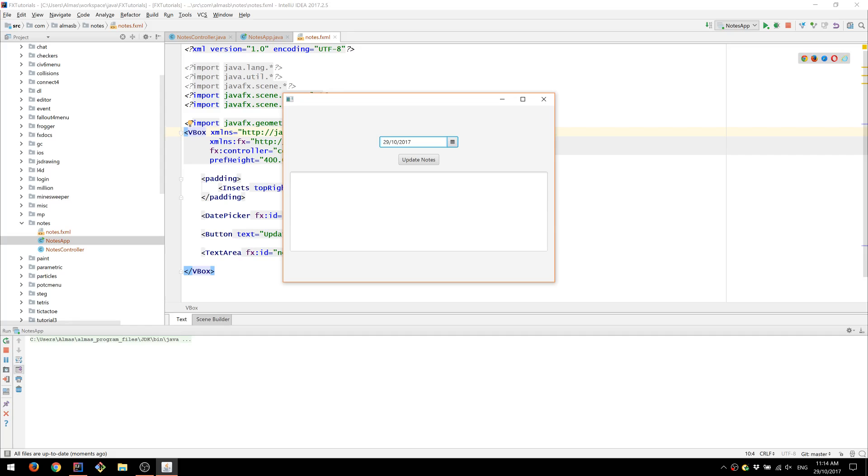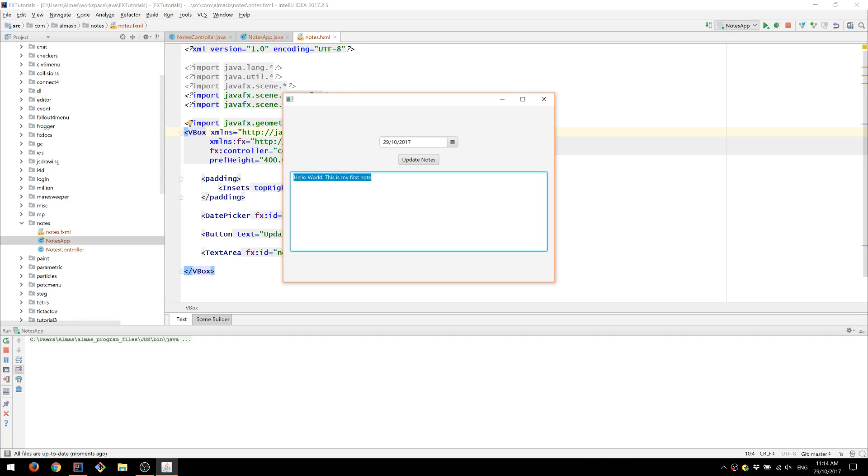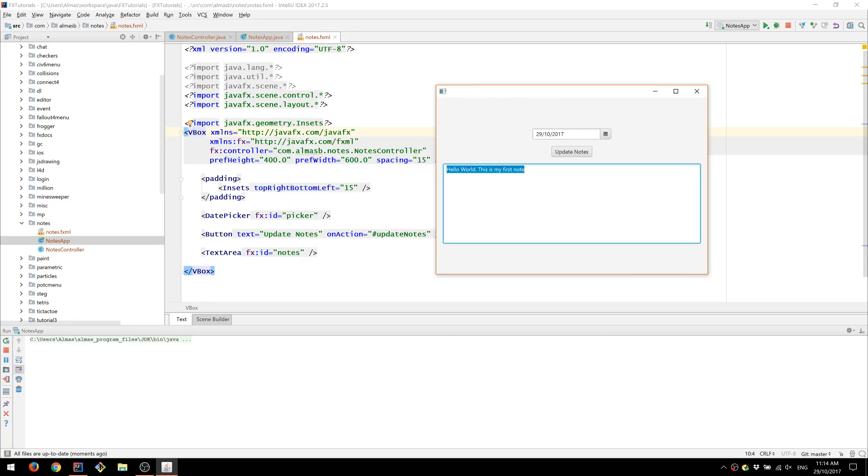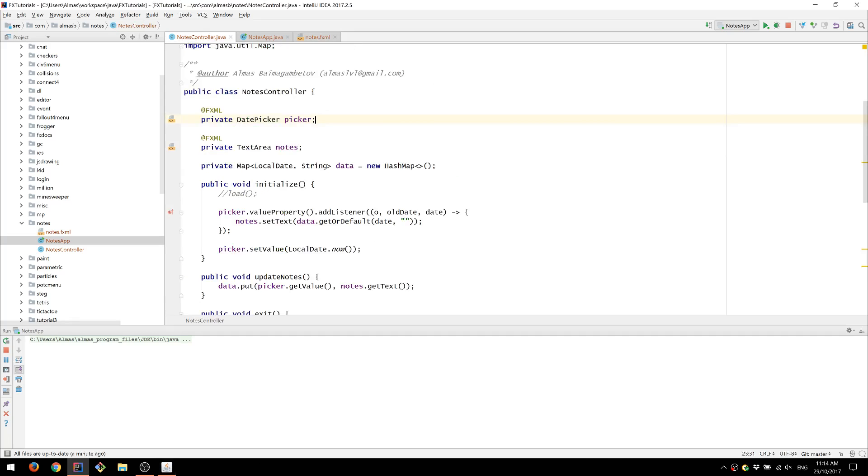So by default there isn't anything in there. So we're going to write something like hello world. This is my first note. Going to click update notes so that this is now remembered in this map.